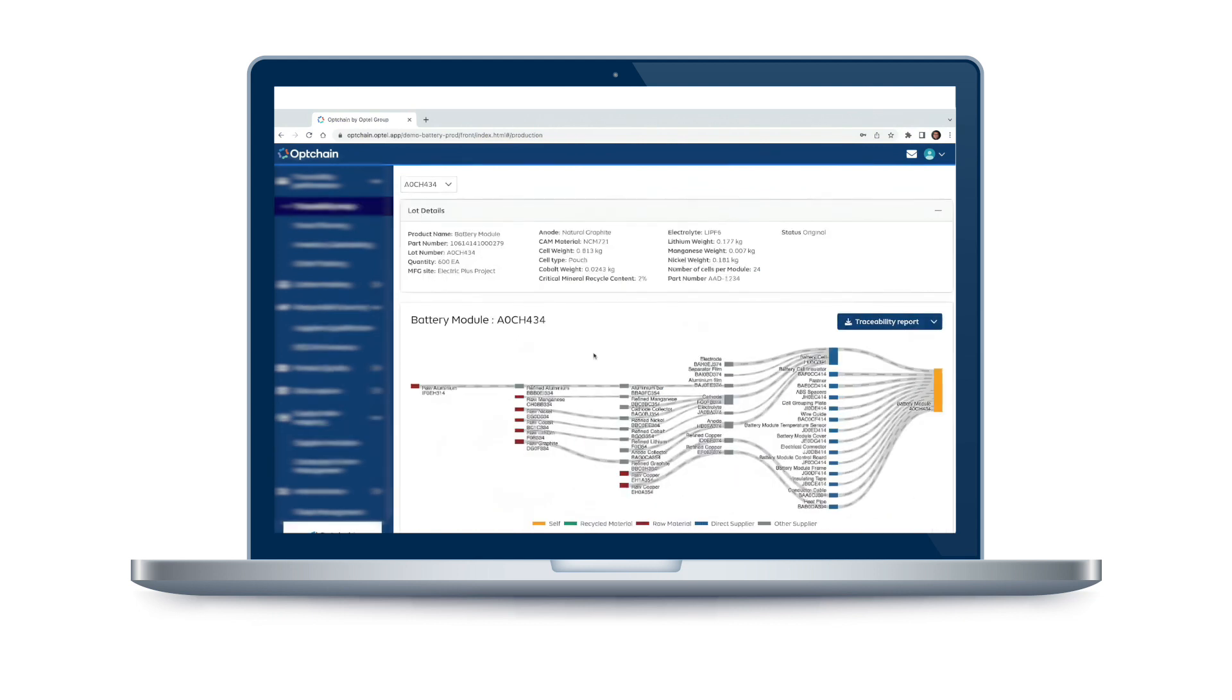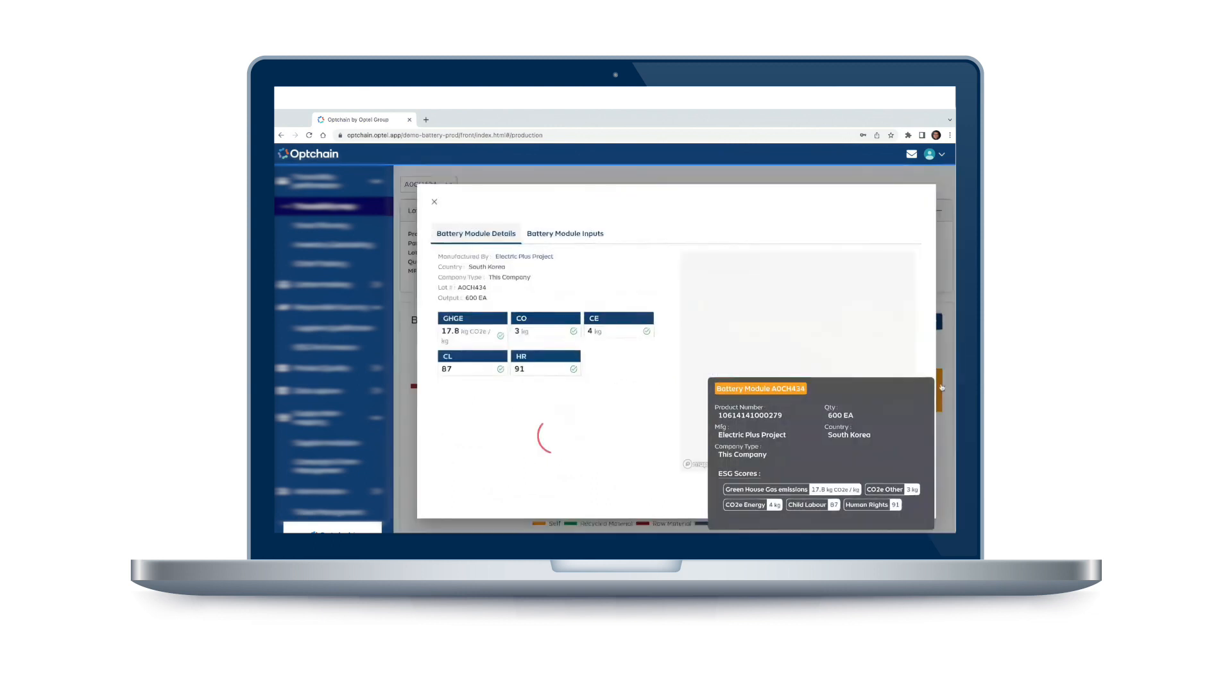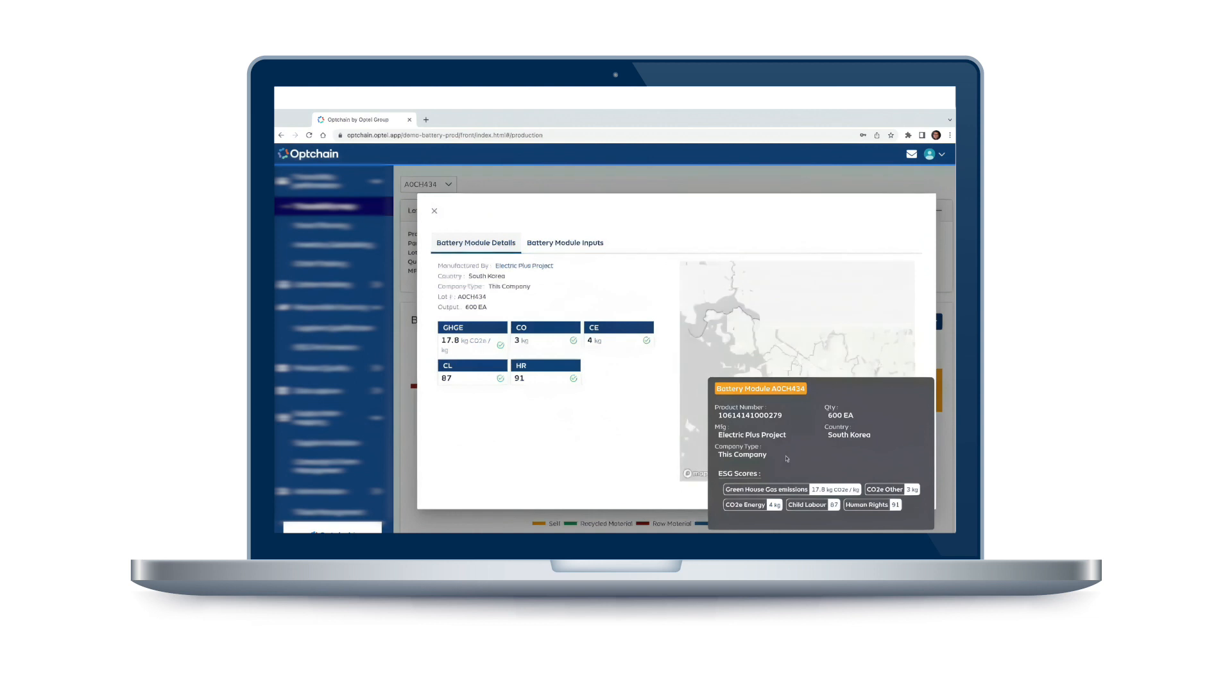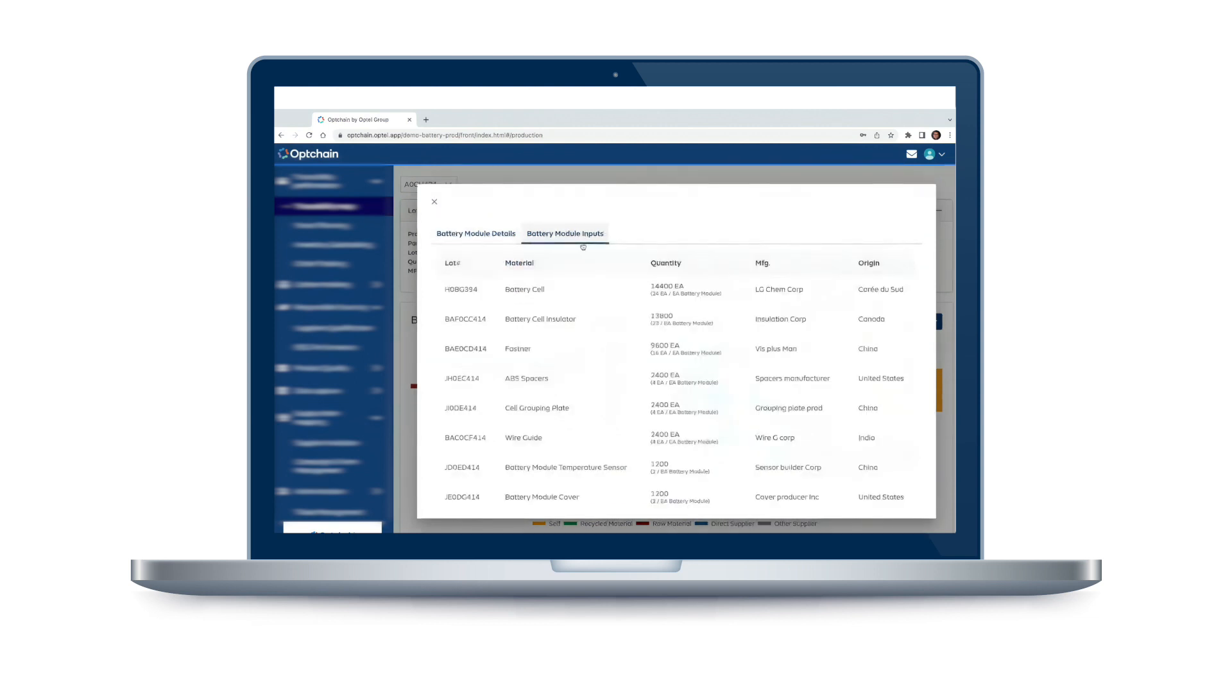One tool that is helping to make this happen is the new battery regulation. This regulation includes the digital product passport, a digital record that follows each battery through its entire life cycle, from the mine to the end user.